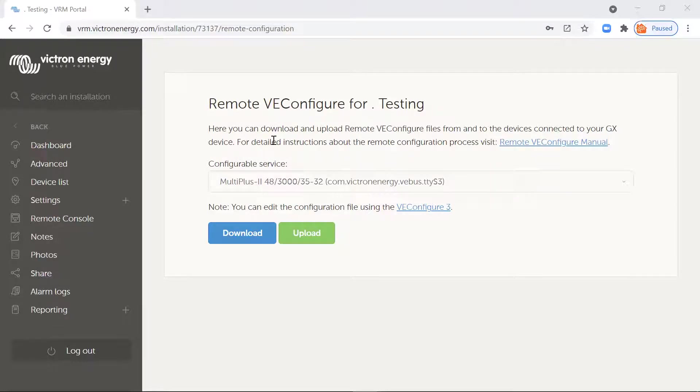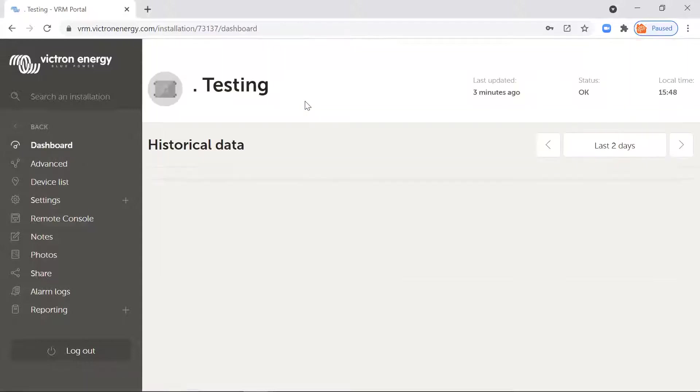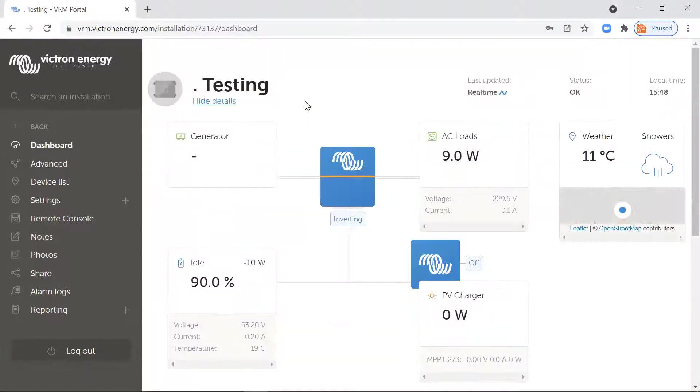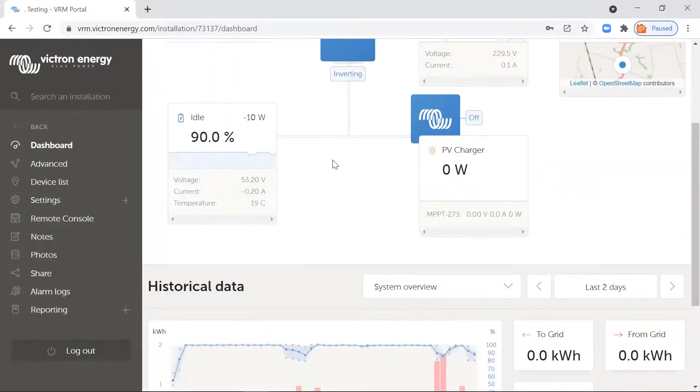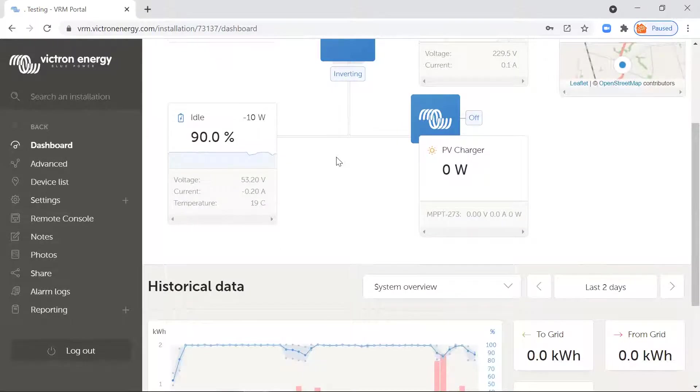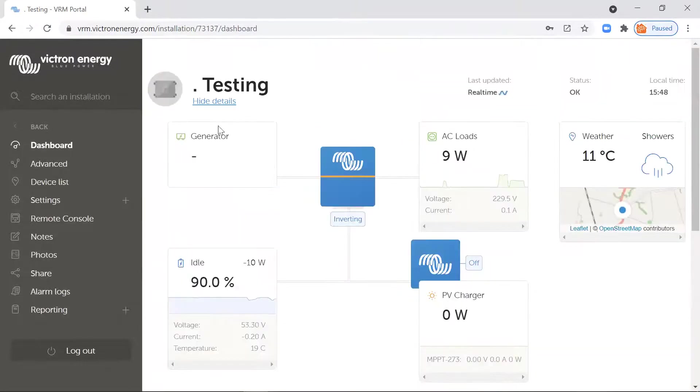So what we've got here is an online VRM portal, so I'm going to use the VRM portal. You can access the inverter directly if you want to, but let's use the portal for this one.